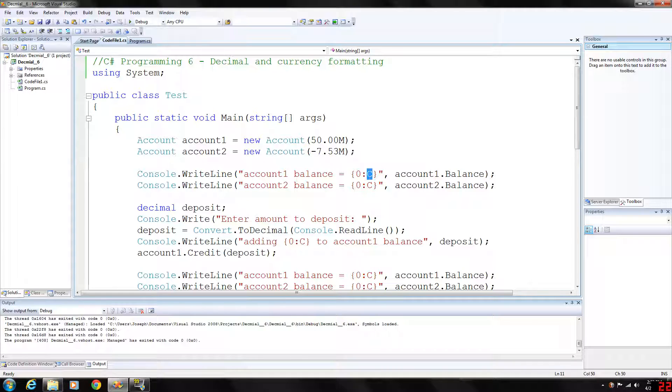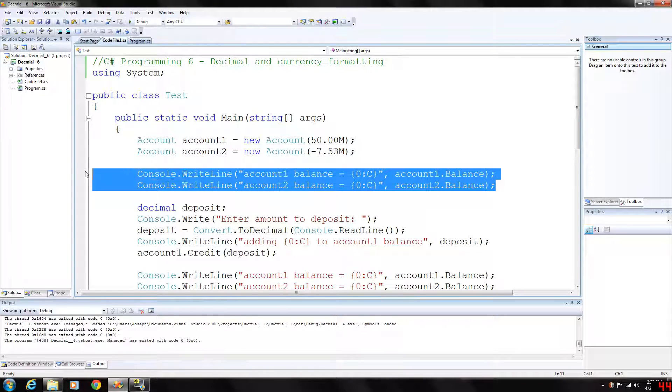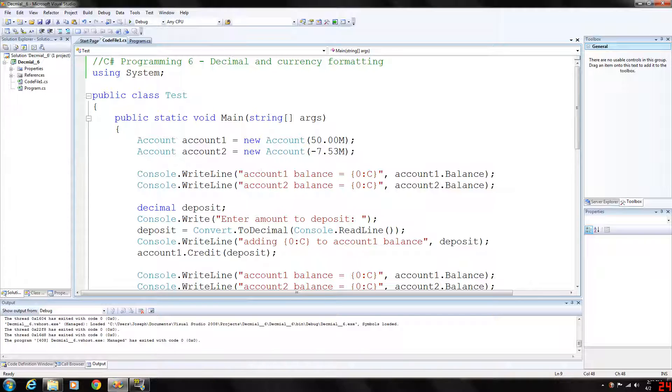So let's go ahead and run this and look at our first two lines of output which are generated from console.WriteLine. As you can see here we're accessing account 1 balance and account 2 balance.